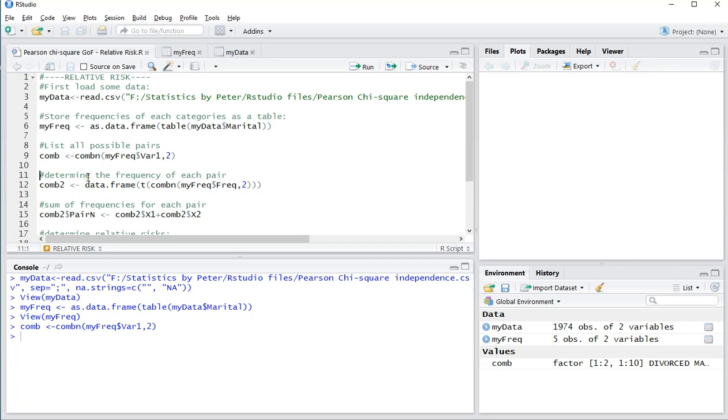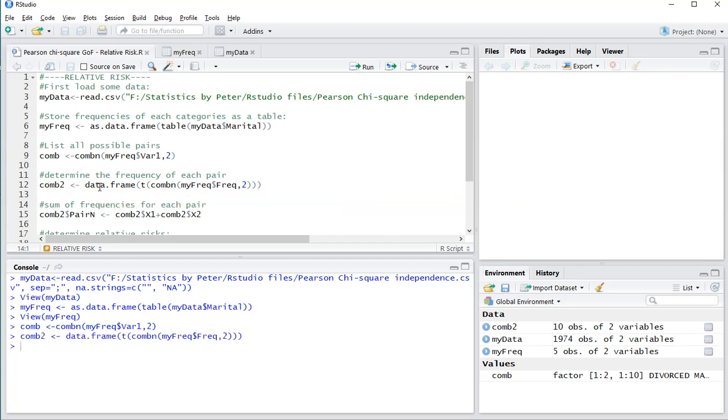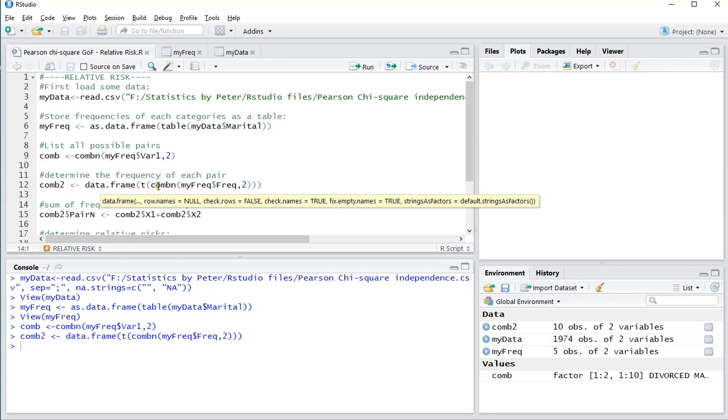Then I need to have the frequency of each pair, so how many are actually in each pair. I'll use data frame, then a transpose function, and then again the combinatorics on the frequencies, and then two.